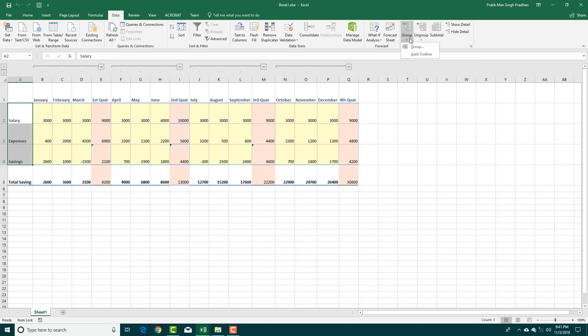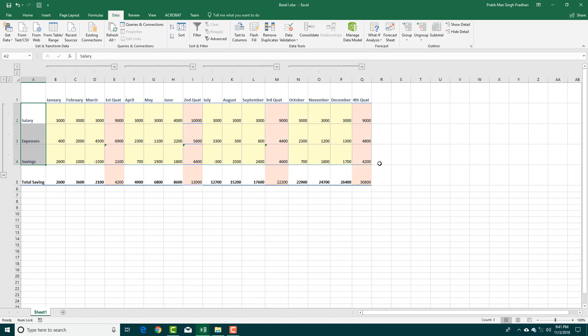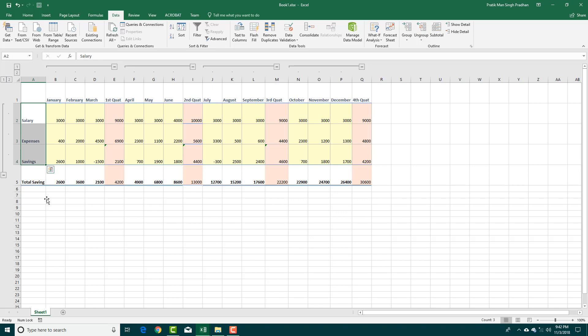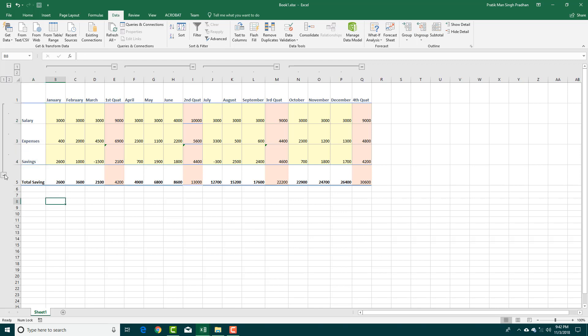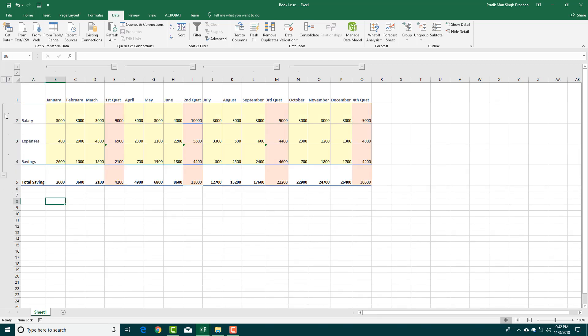So I'm going to go to group now and group the rows together. Press OK. And now you can see that the rows are all grouped. So I selected these three and then grouped them.